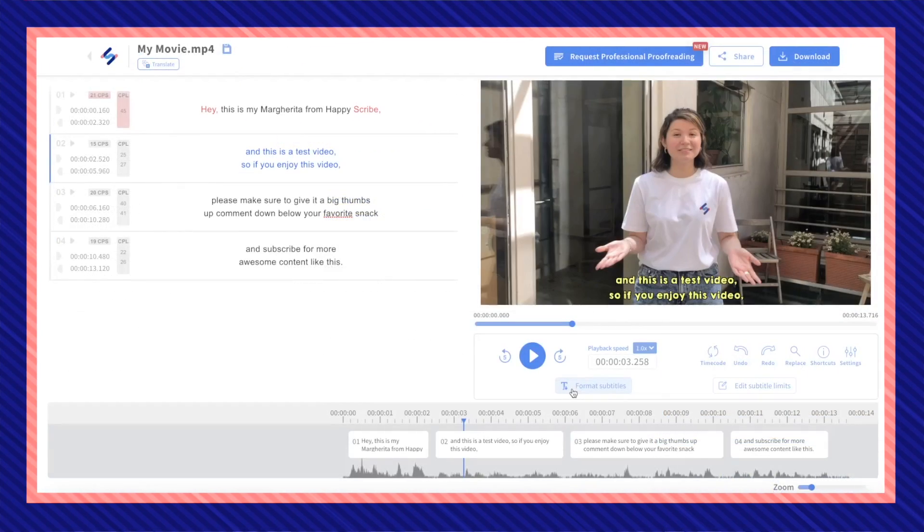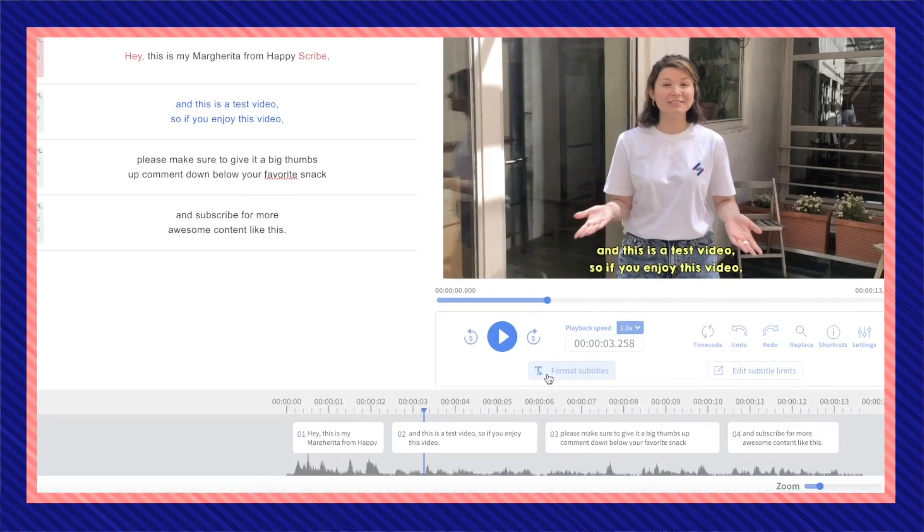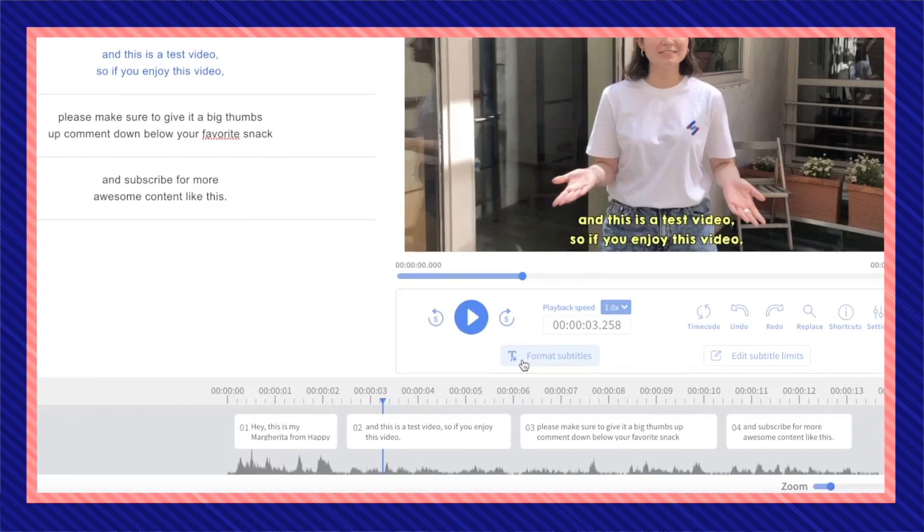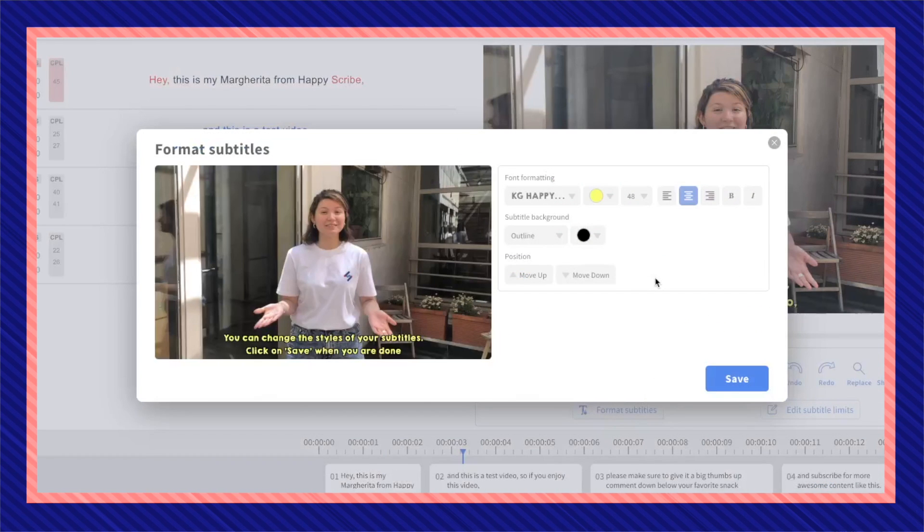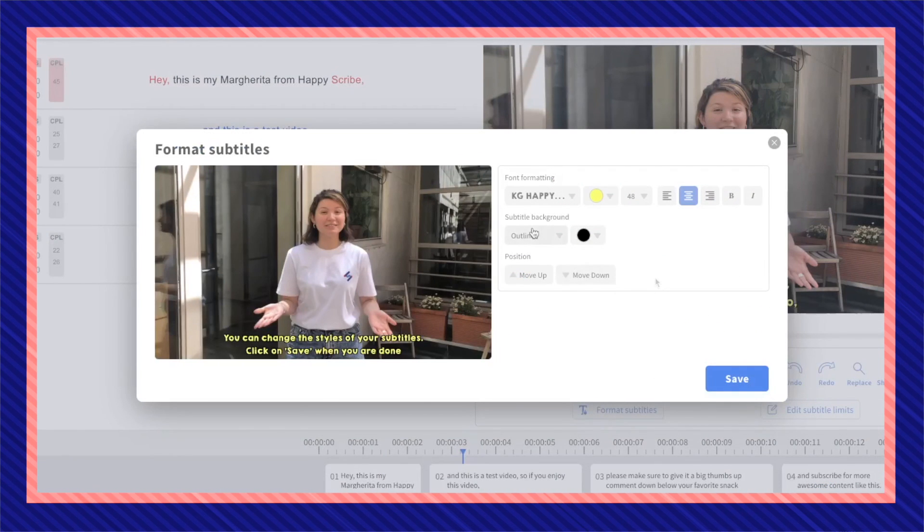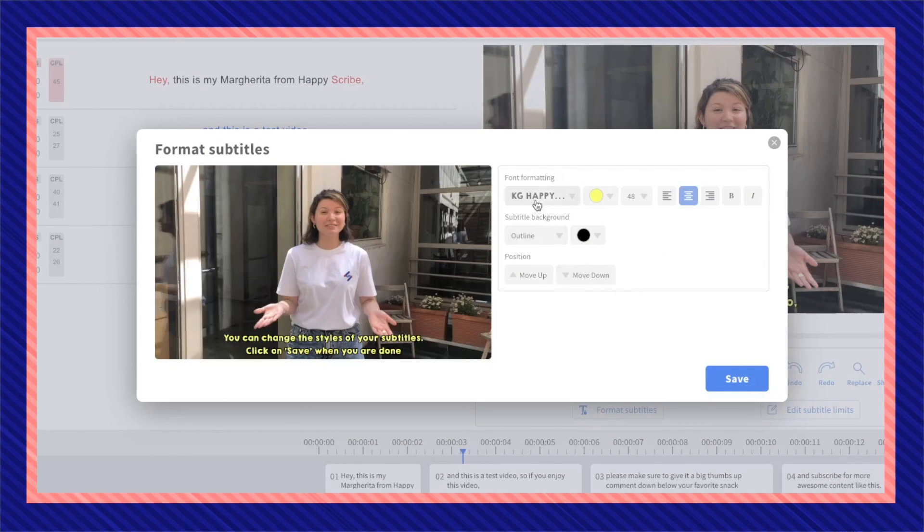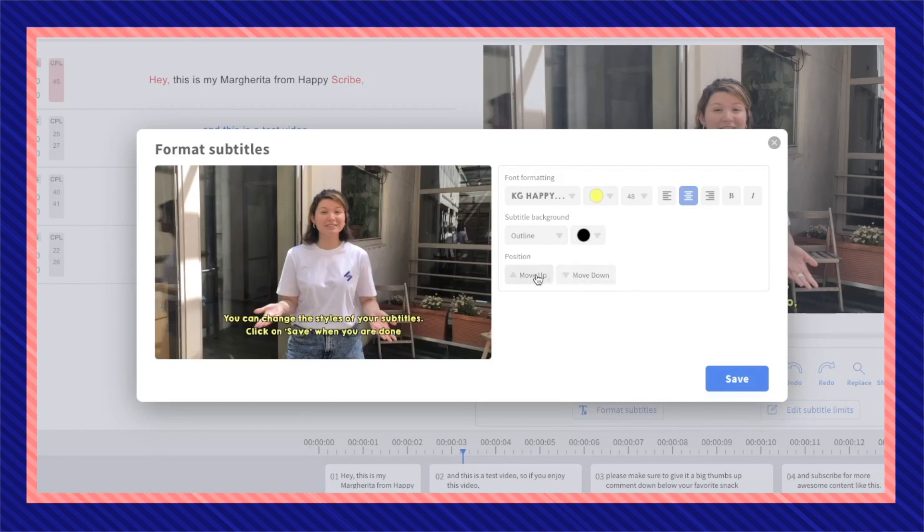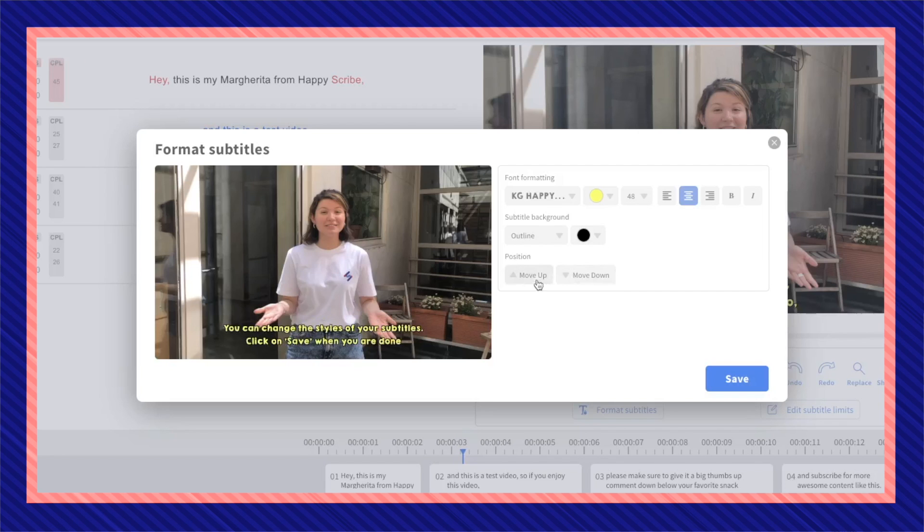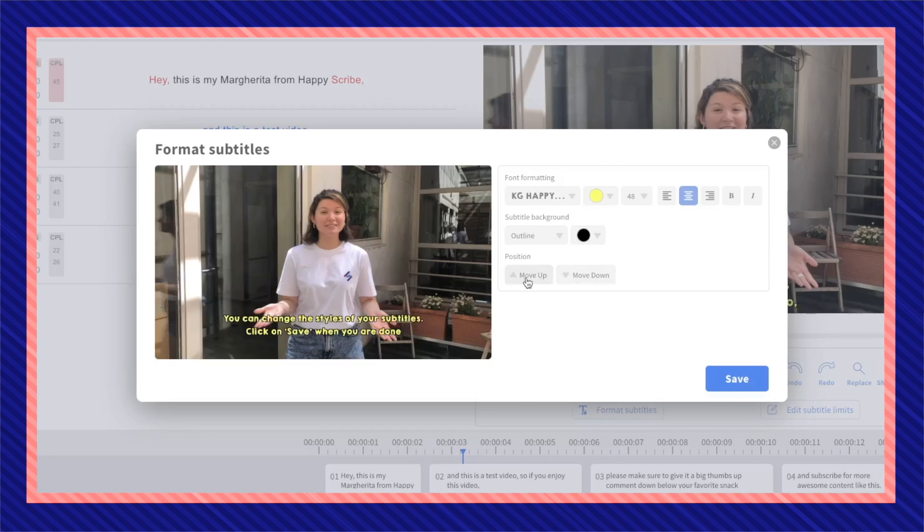You can also customize how you'd like your subtitles to look like. If you want an outline, the color of your fonts, including the position of your actual subtitles to be placed.